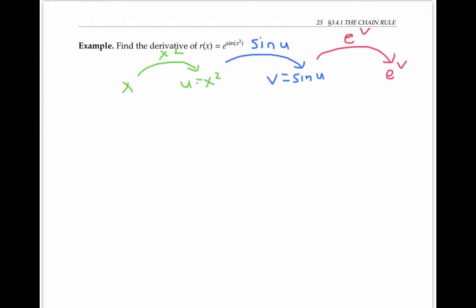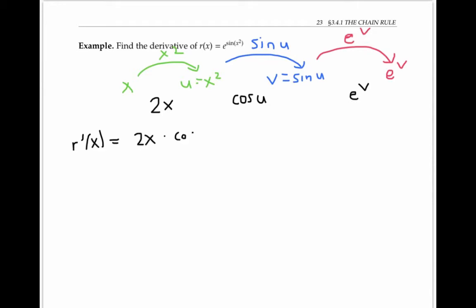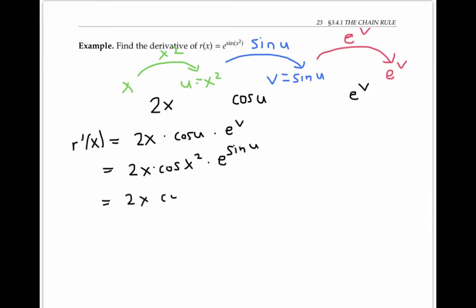In this next example, I can write my function as a composition of three functions and take the derivative of each one. The derivative of x squared is 2x, the derivative of sine u is cosine u, and the derivative of e to the v is just e to the v. So my derivative of the function is the product of these three things. I need to turn everything back into x's: u is x squared, and v is sine of u, so v is sine of x squared. This gives e to the sine of x squared, times cosine of x squared, times 2x as my derivative.